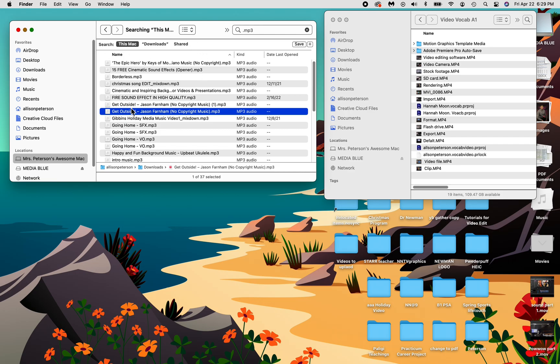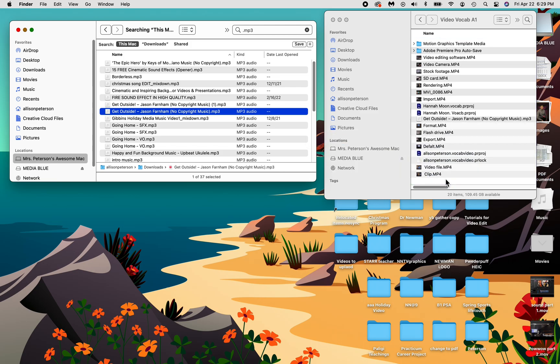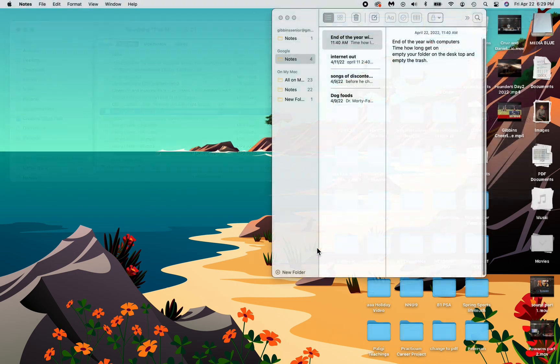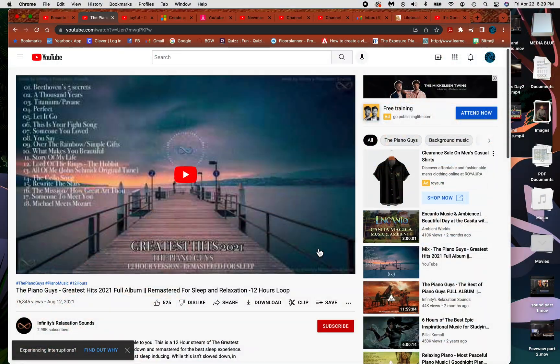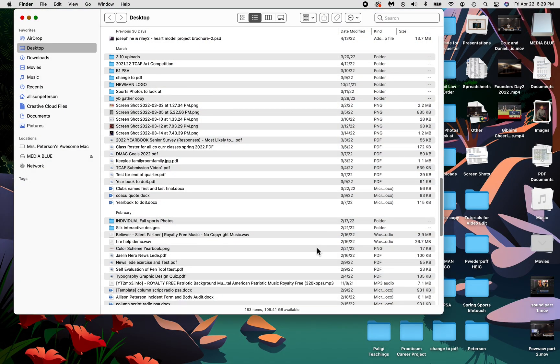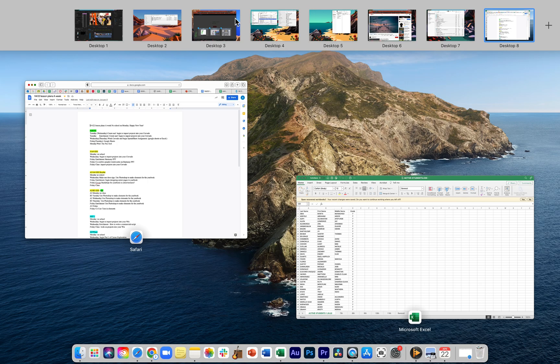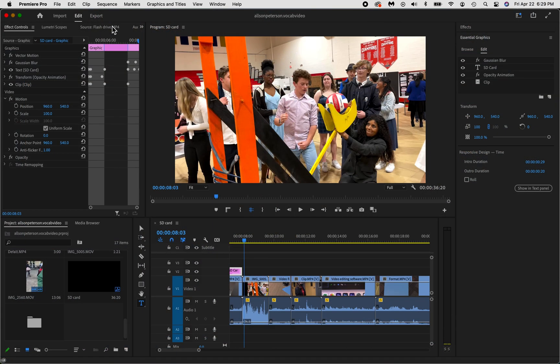Instead of just leaving it in my downloads, I want to go ahead and put it back where all my other stuff is. It's okay that I put it in with the videos. It's not a big deal. So now I'm going to go back to my editing.